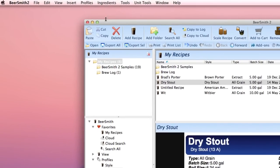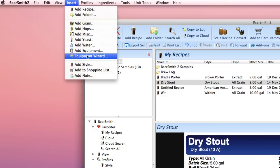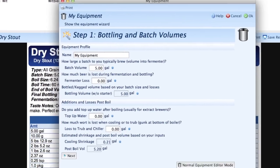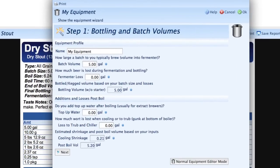We're going to start by selecting the new Equipment Wizard on the Insert menu. The Wizard will walk you step-by-step through how to create an equipment profile.